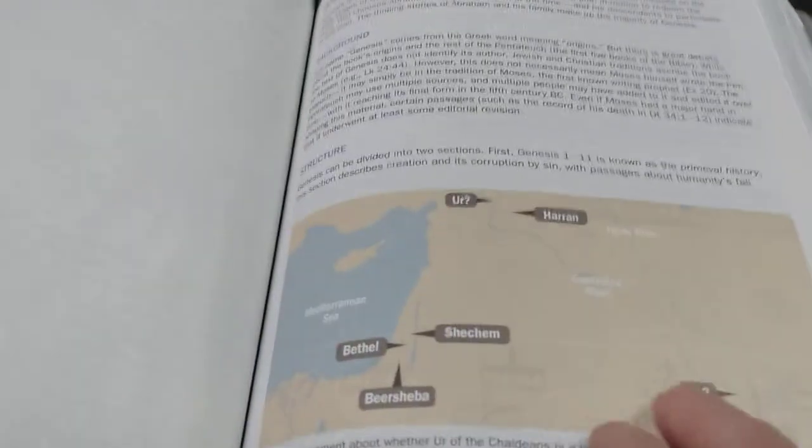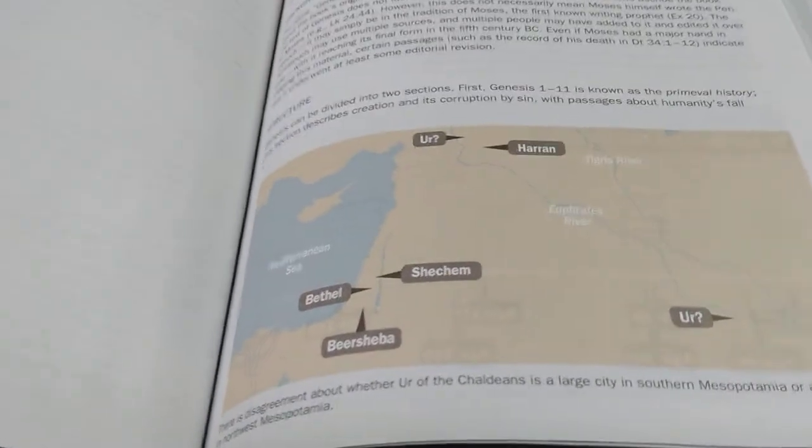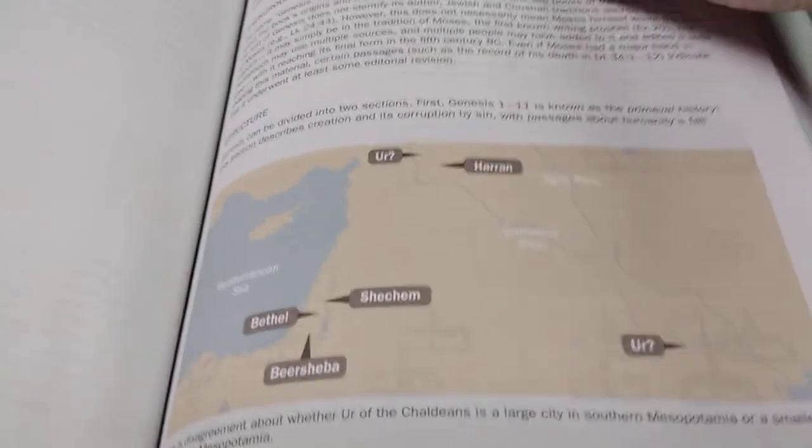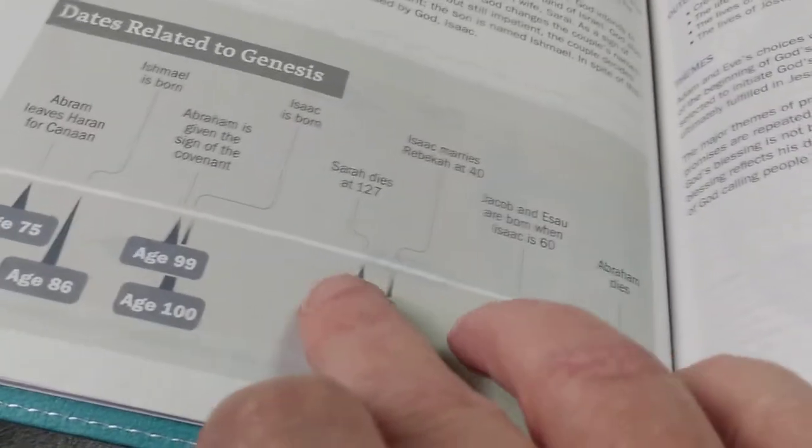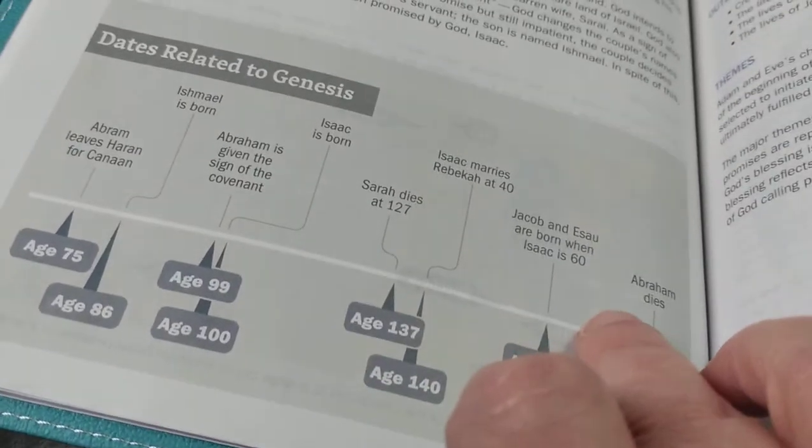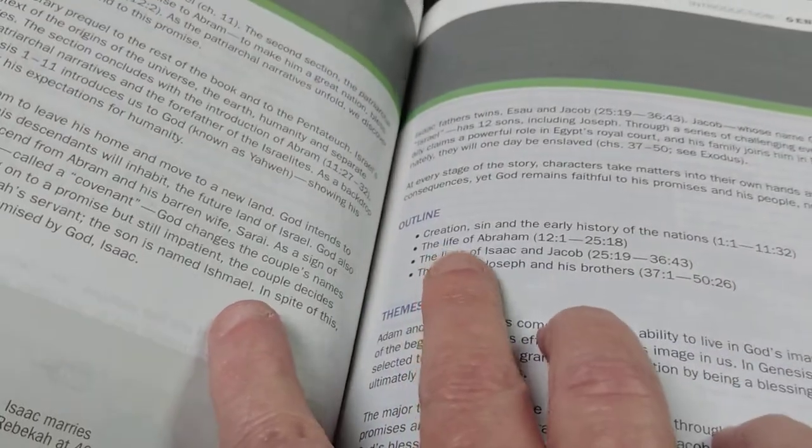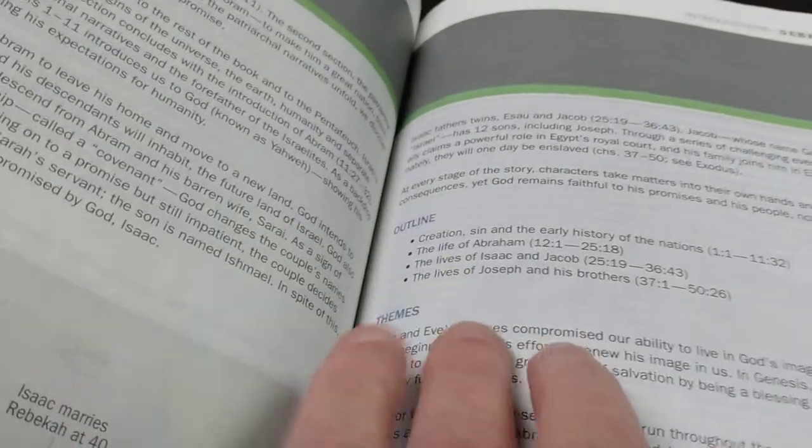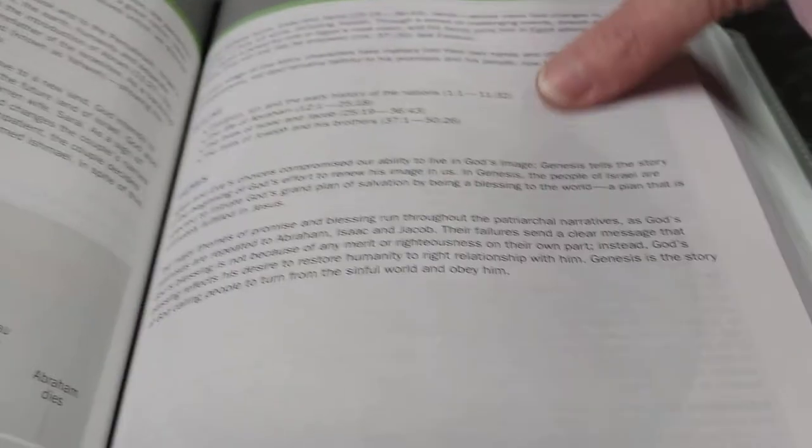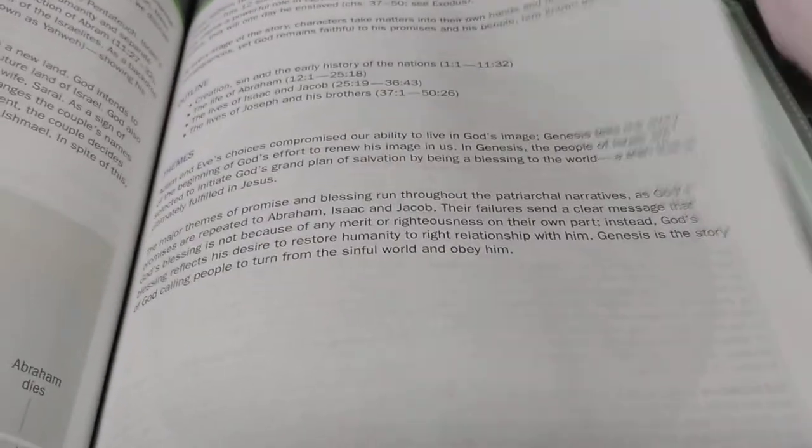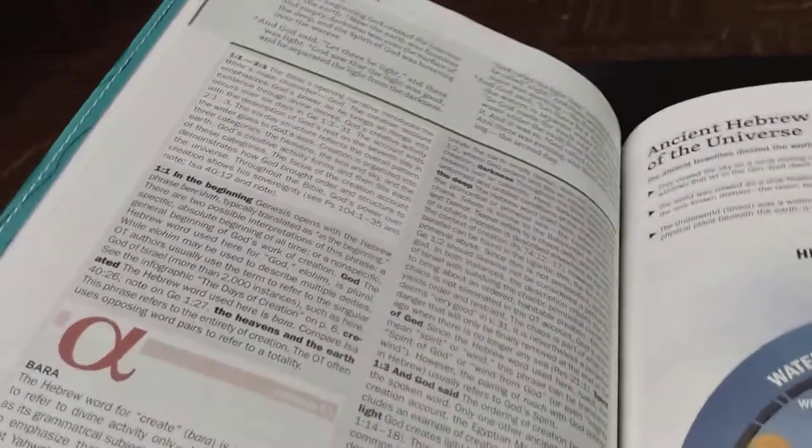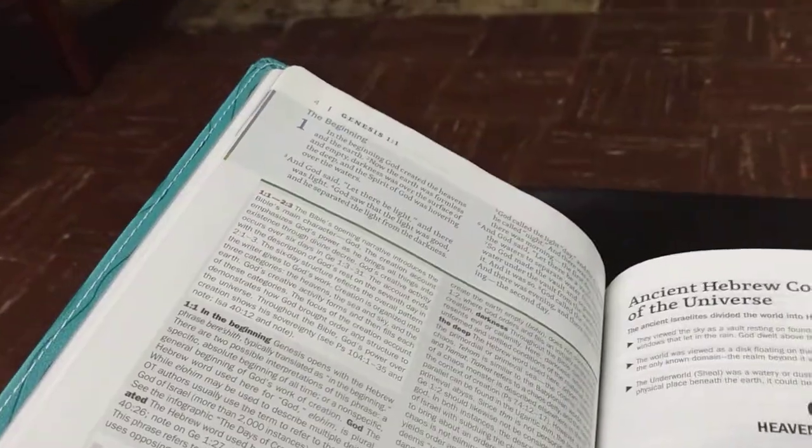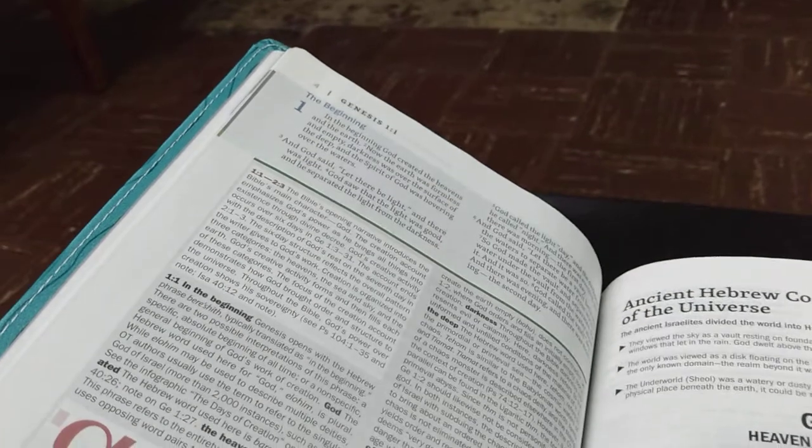And then, here you have, like, for Genesis, they give you a map. And it's just so cool. It is so cool. And then, here's more timeline. And then, of course, it gives you the outline. I love outlines. I love outlines and themes. I love themes as well. Those, I do look at. I take time out and definitely look at. And then, here, finally jumping into the actual book of Genesis.